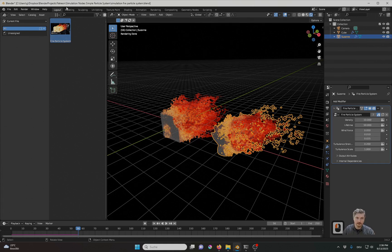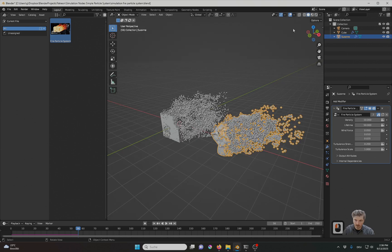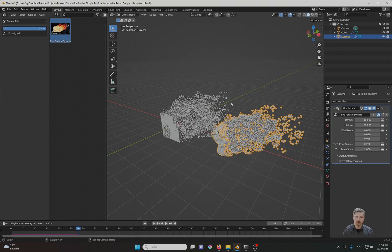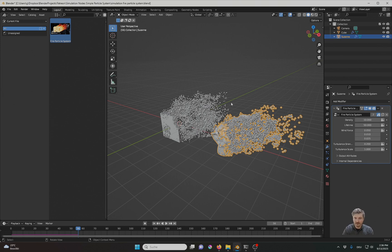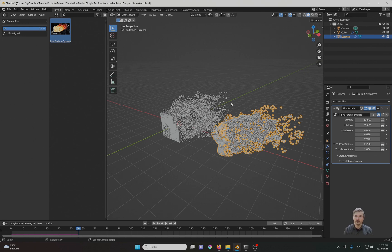The file here is available for Patreon subscribers already if you cannot wait, and if you can wait this will be a multi-part series that will explain the creation of this kind of node-based particle system in detail.